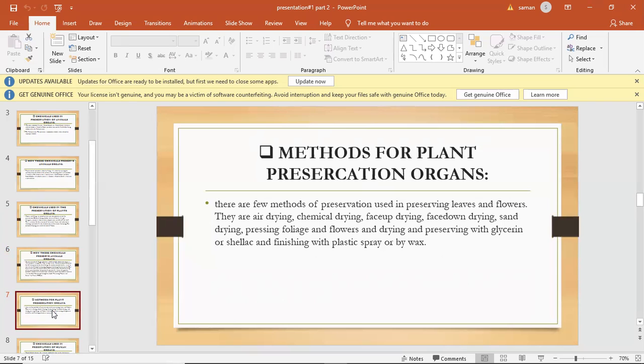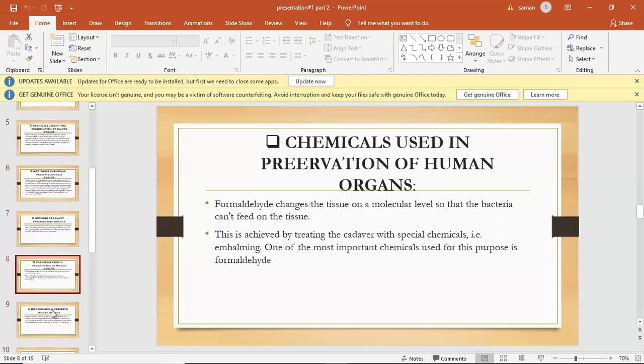They are air drying, chemical drying, silica gel drying, freeze-stone drying, sand drying, pressing foliage and flowers, and drying and preserving with glycerin or shellac and finishing with plastic spray or beeswax.